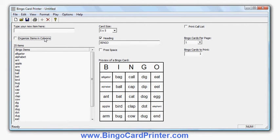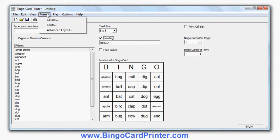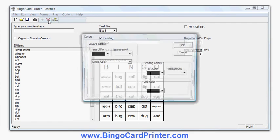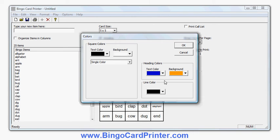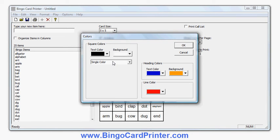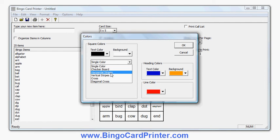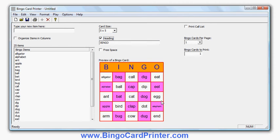You can change your bingo card's size, whether or not to have the heading and the free space. You can also change the colours — for example I'll change the heading colours, make it a yellow background with blue text. I can change the line colours — let's make some red lines. I can change the square colours and use different patterns as well, so for example I could make a checkerboard of white and pink. If I click OK, there's my colourful bingo card. I can also change the fonts separately for the heading, the squares, and the free space.